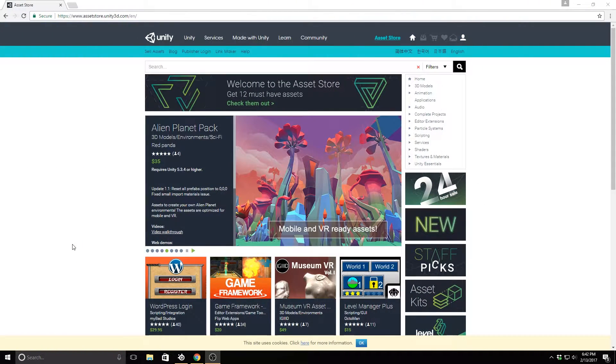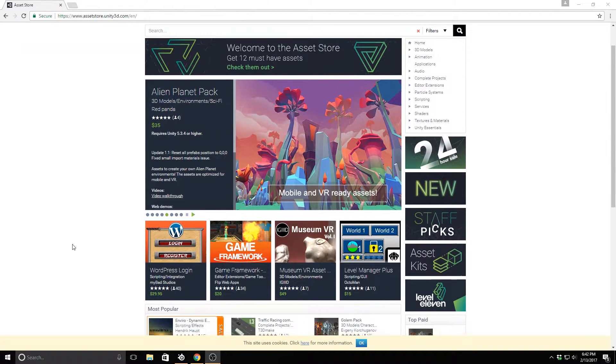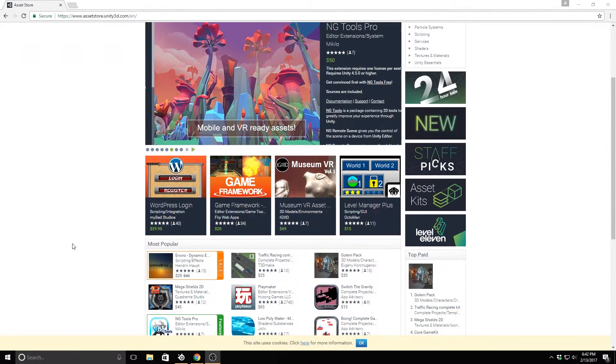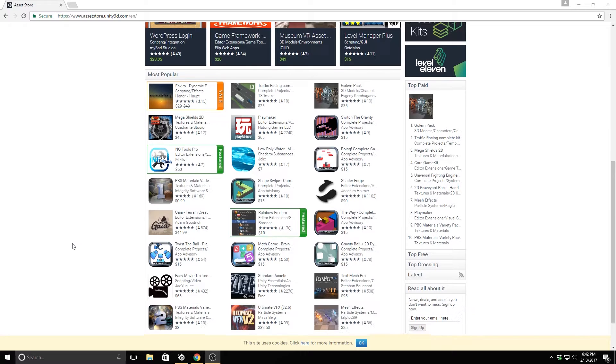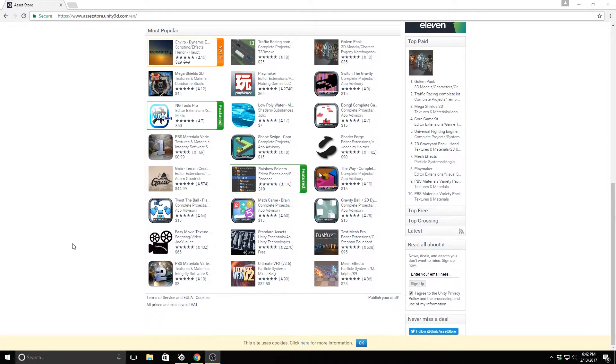The Unity Asset Store provides many useful scripts, models and editor extensions for use in your game. Check it out using the link in the description below.